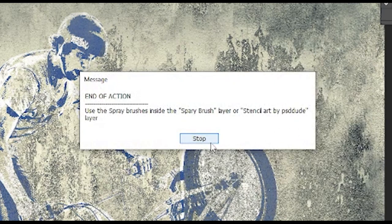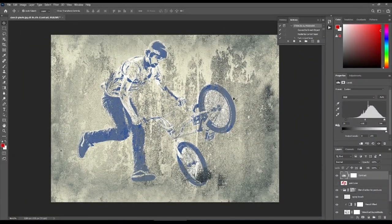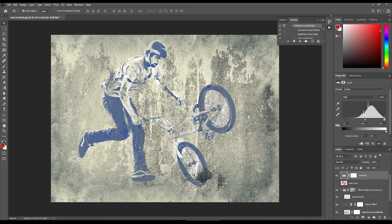This message also says that we can use the spray brushes inside the Spray Brush layer or Stencil Art by PSD Dude layer. Before we get to that, let's try out some other tricks.